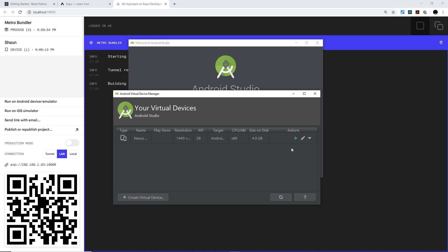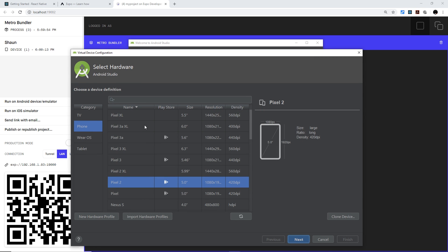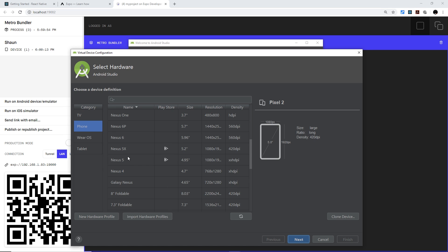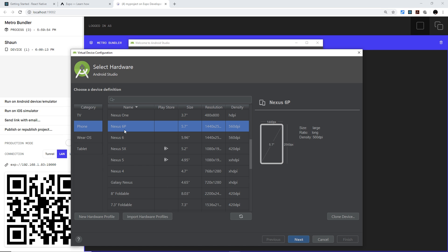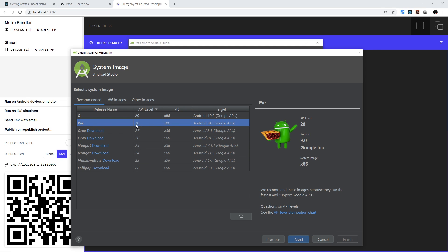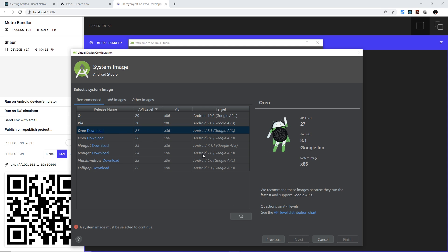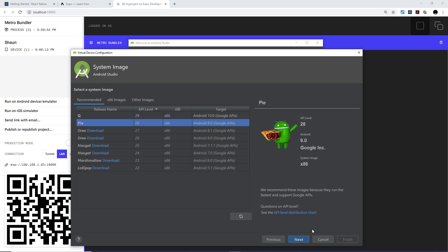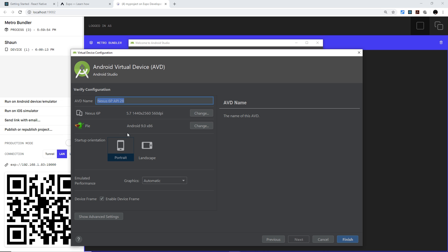If this is your first time, you won't have a device yet and will need to create a new virtual device. Click the button to create one, select your phone model (I went with the Nexus 6), click Next, then choose your API level — I went with Pie, which is level 28. If you haven't used this before, you'll see a download link next to Pie — click it first, otherwise the Next button will be grayed out. Once downloaded, select it, click Next, optionally rename the device, then click Finish.